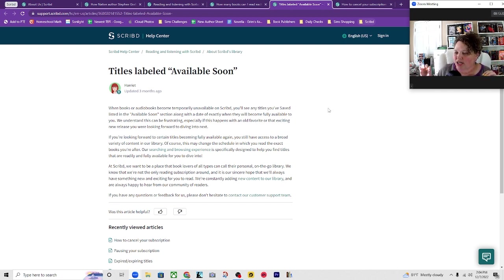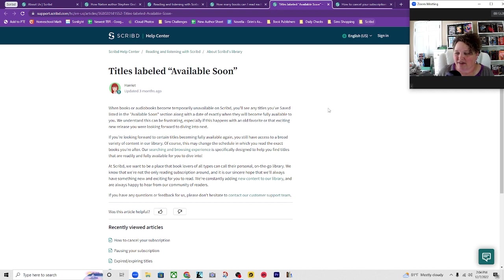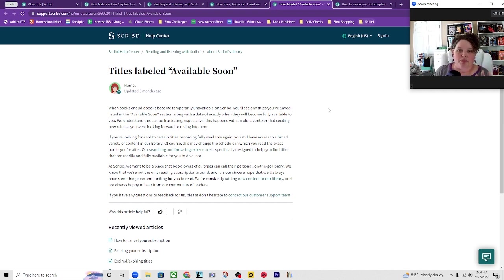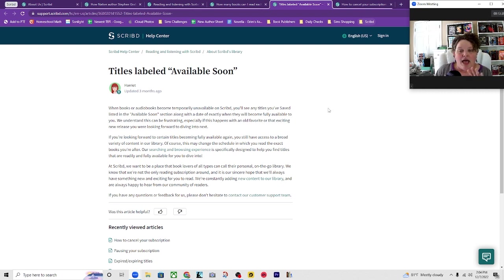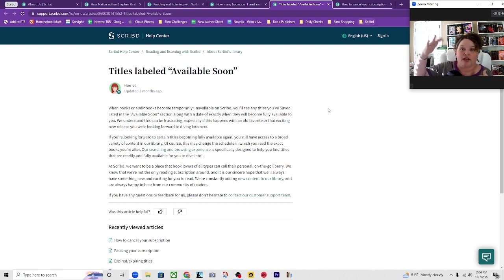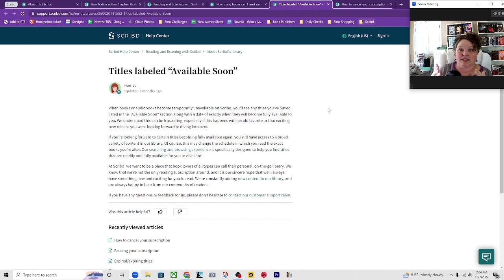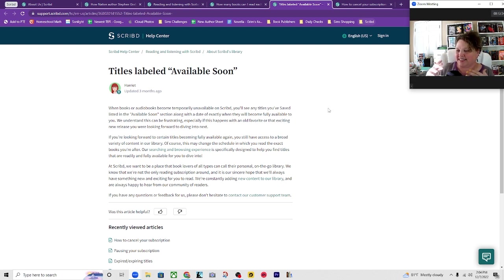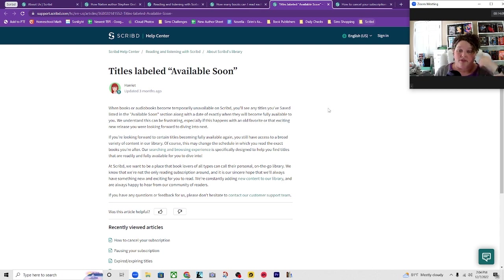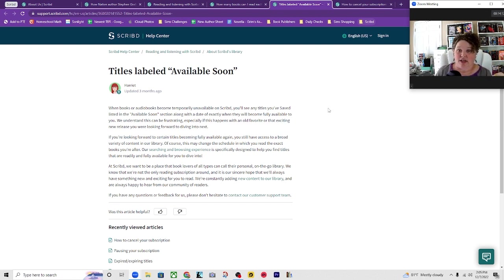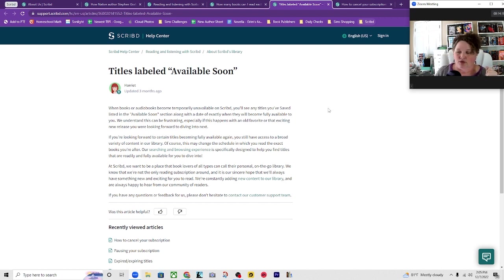Our search and browsing experience is specifically designed to help you find titles that are readily and fully available for you to dive into. So there have been some issues with that where people have saved books and they've been put into the other side and then they have gone through and searched again for new releases or popular books and they don't get any showing at the top because all of those new releases are now in the coming later phase. So it does say that the browse feature is to help you find books that are available right now. So what that could also mean is if you search on the first day of your month with Scribd, if I searched on the 22nd I might find more new releases available than if I waited and searched a couple of weeks later after I had already read on Scribd.